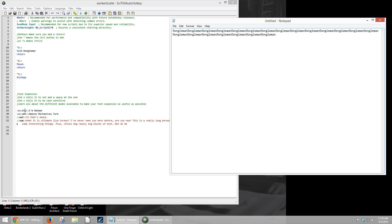And then the second section is your trigger text. In this case, it's blue. And then your third section is going to be what it replaces with. In this case, it's I'm Batman. So if I type B-L-U and a space, we get I'm Batman. The same with A-M-T, we get Amazon Mechanical Turk.